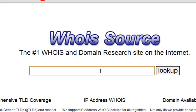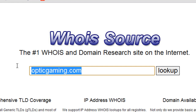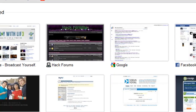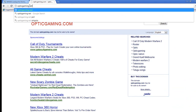So say we want to look up a website — let's go to something like Optic Gaming. Is that a website? I know Optic Gaming is a website, but I'm seeing if it's optic.net.